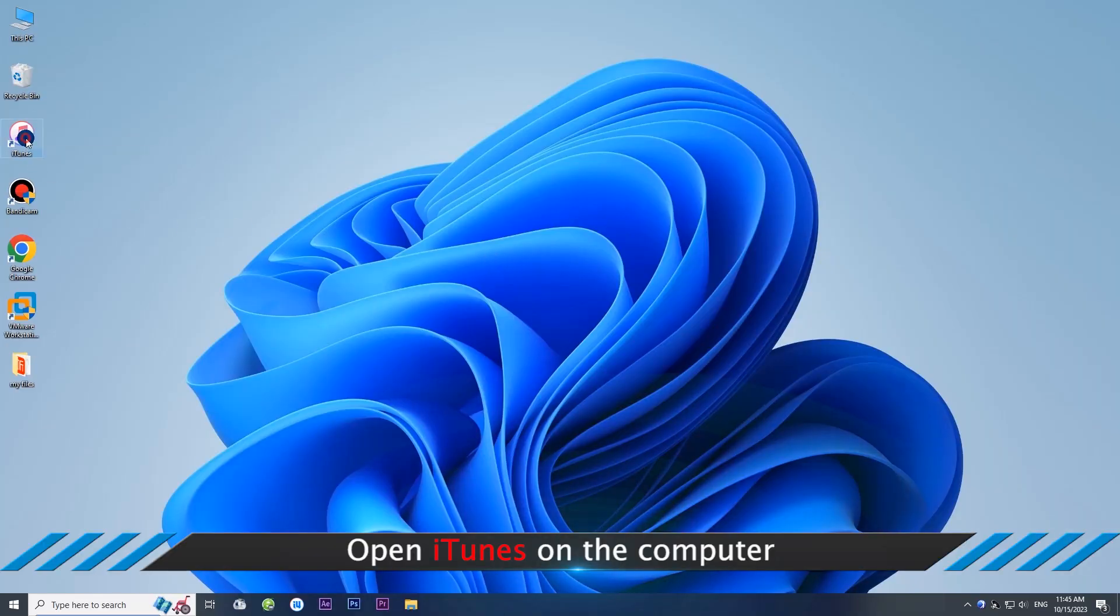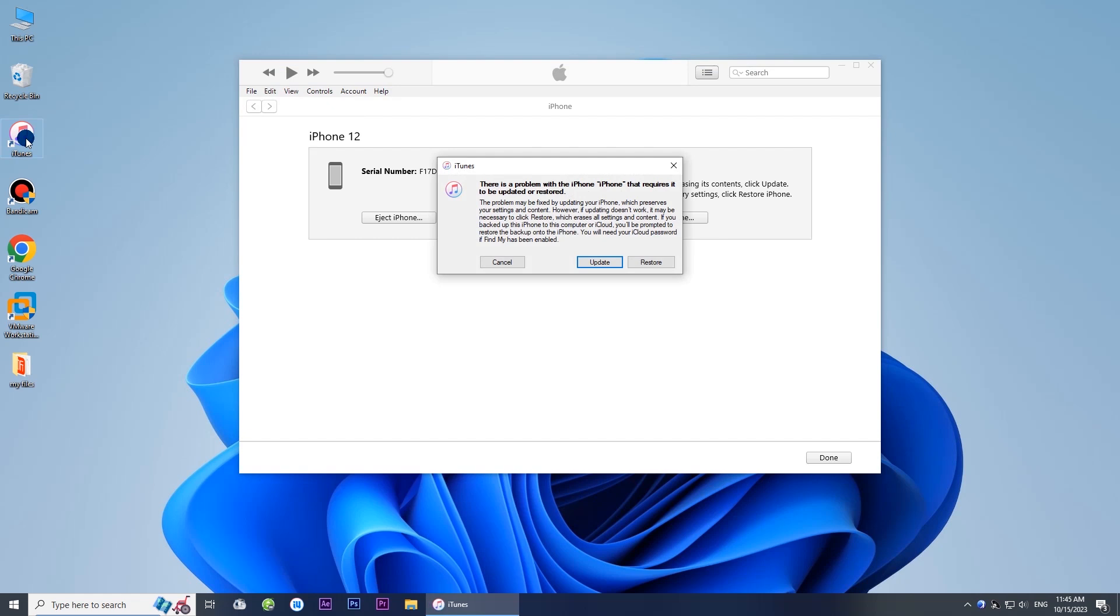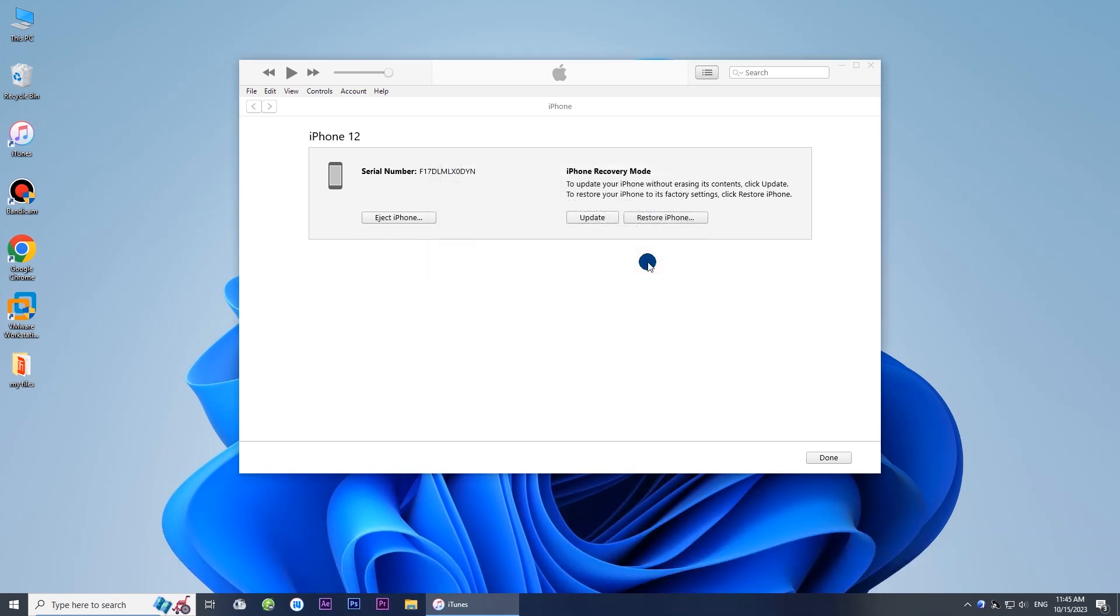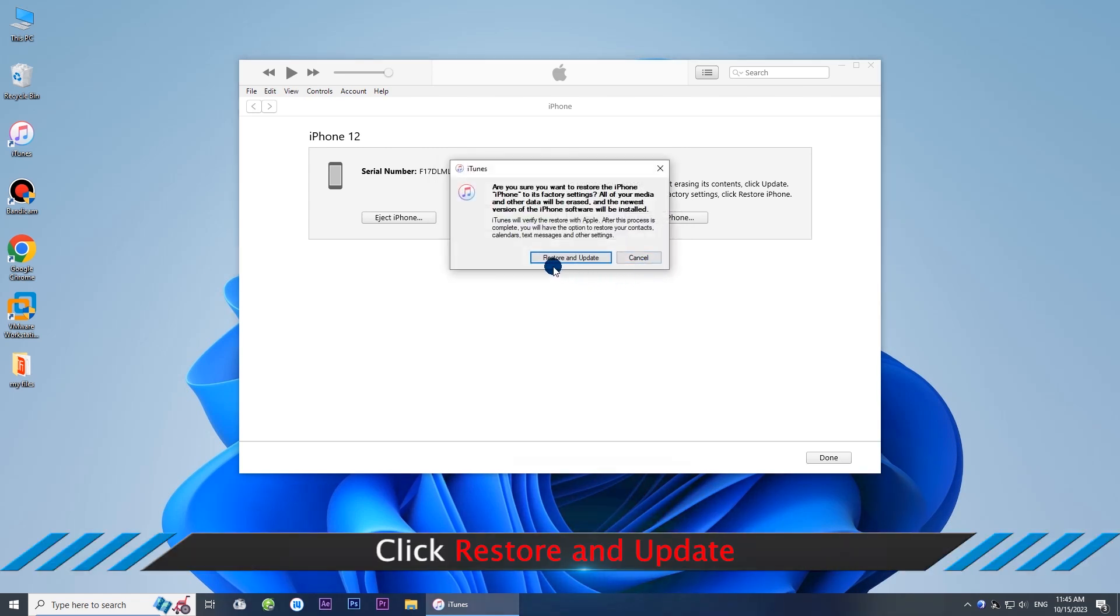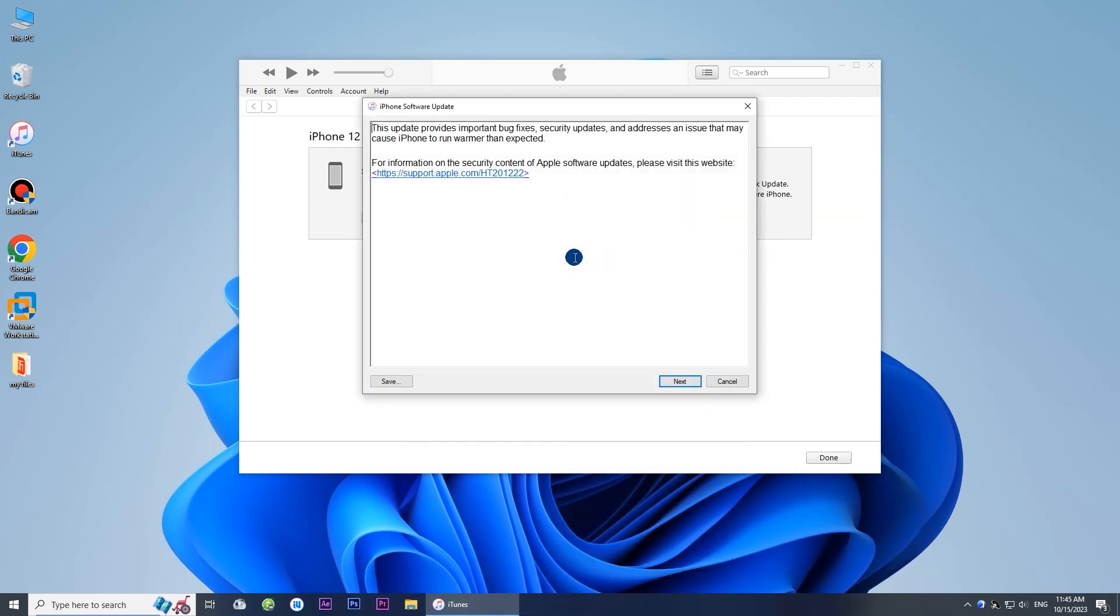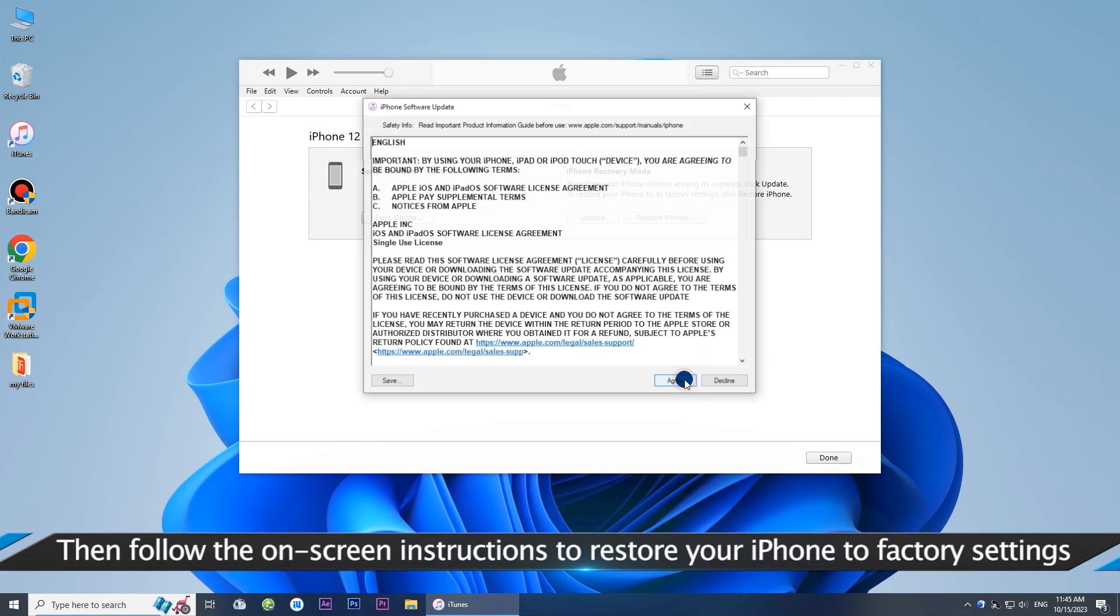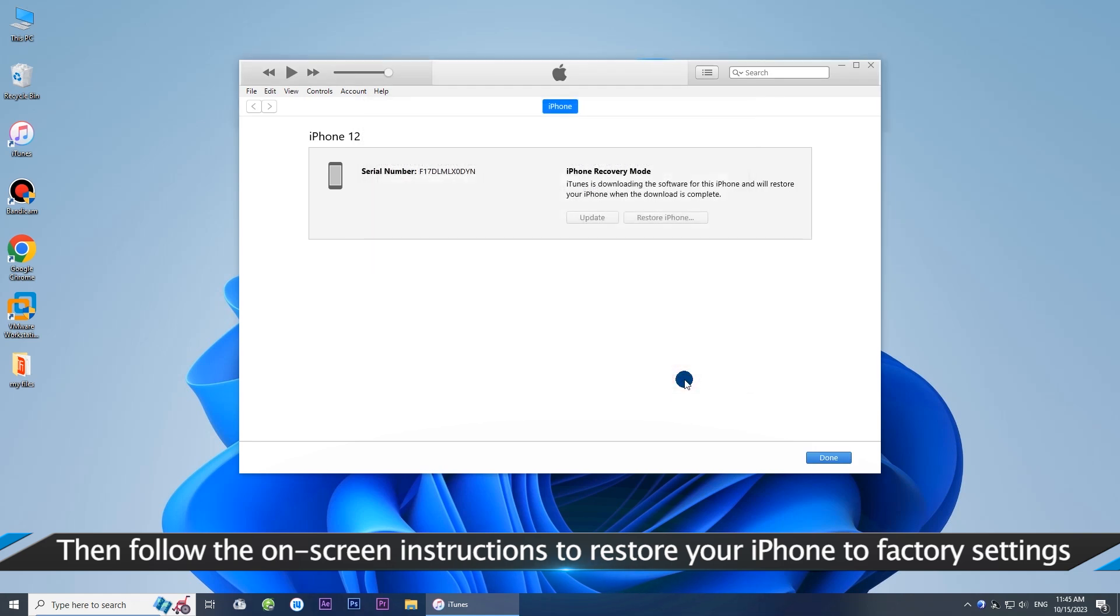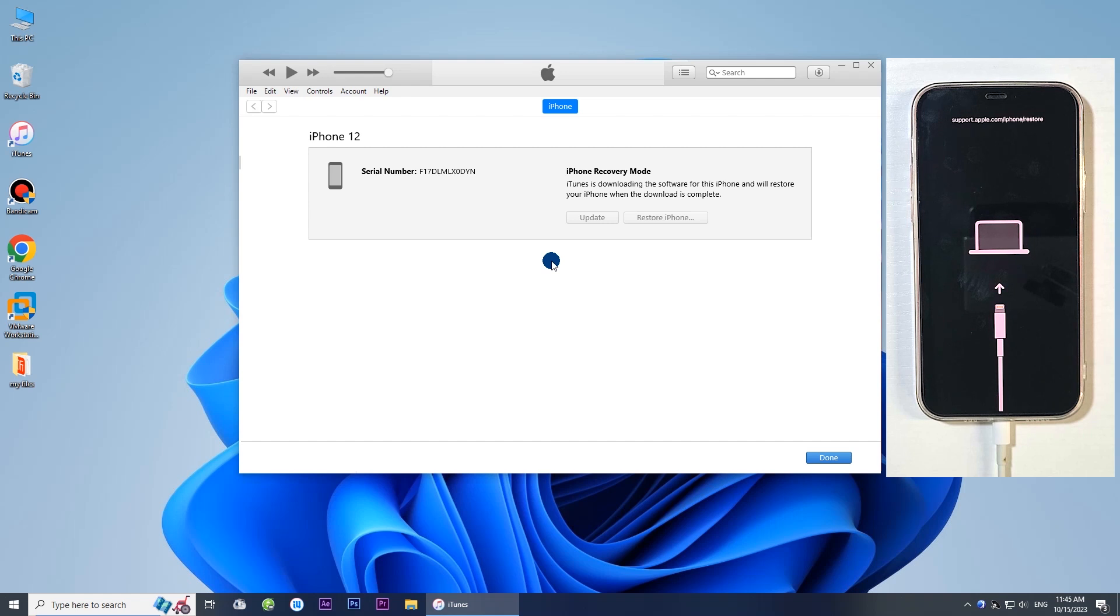Open iTunes on the computer. When your iPhone is detected, click the restore button on the prompt. Now click restore and update. Okay, now just wait for iTunes to restore your iPhone to factory settings.